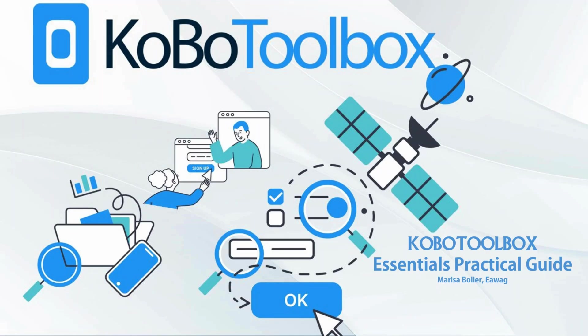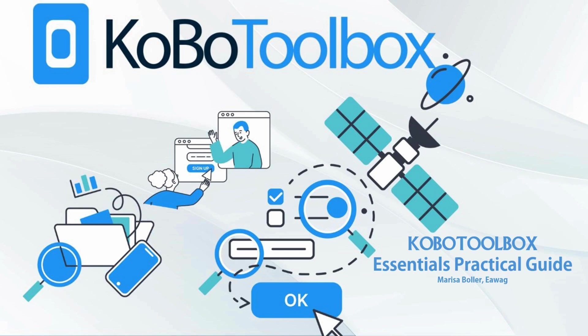Welcome to our video on Kobo Toolbox, a powerful, free and open source platform designed to make data collection accessible to everyone, everywhere. Kobo Toolbox supports various social impact initiatives by enabling easy mobile data collection. Whether you're working in humanitarian action, development, environmental protection, peacebuilding or human rights, Kobo Toolbox has you covered.